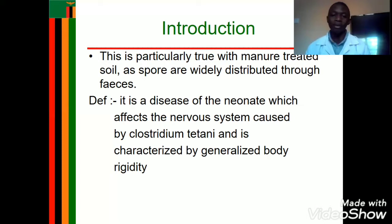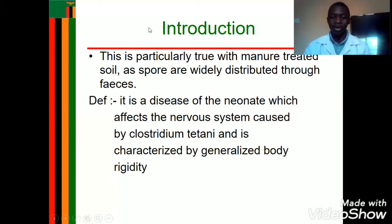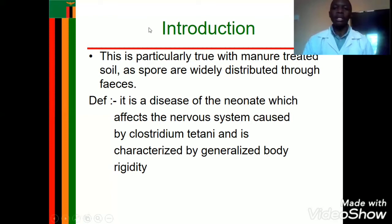The child may also experience a rise in body temperature due to the presence of Clostridium tetani in the body. Regarding the incubation period, on average it is about eight days, but it can range from three days to 21 days. You expect the child to start presenting with symptoms of tetanus within eight days.